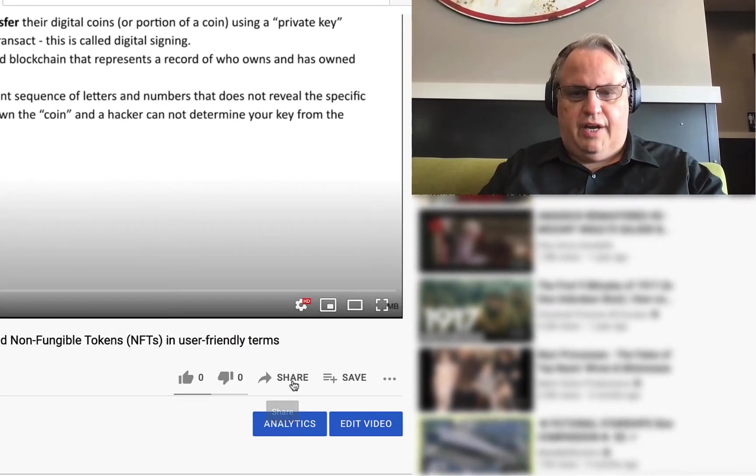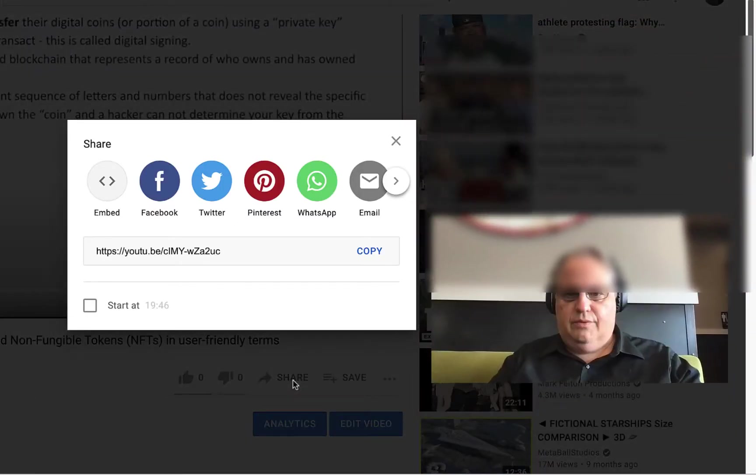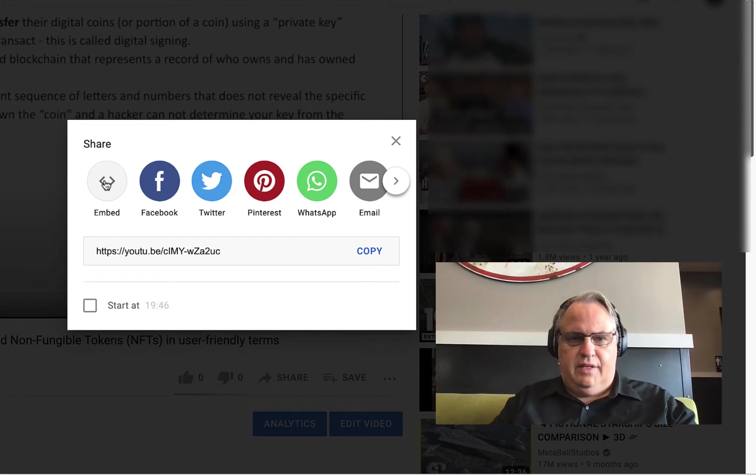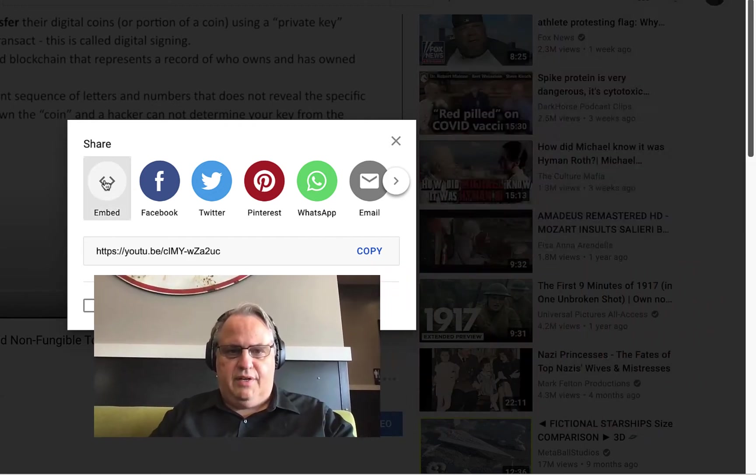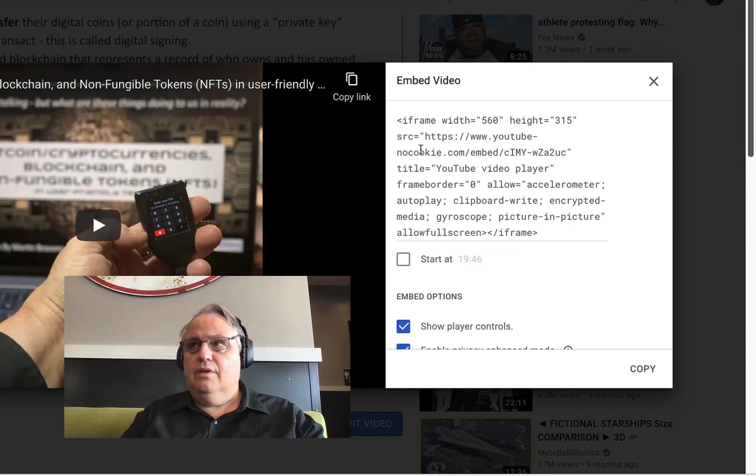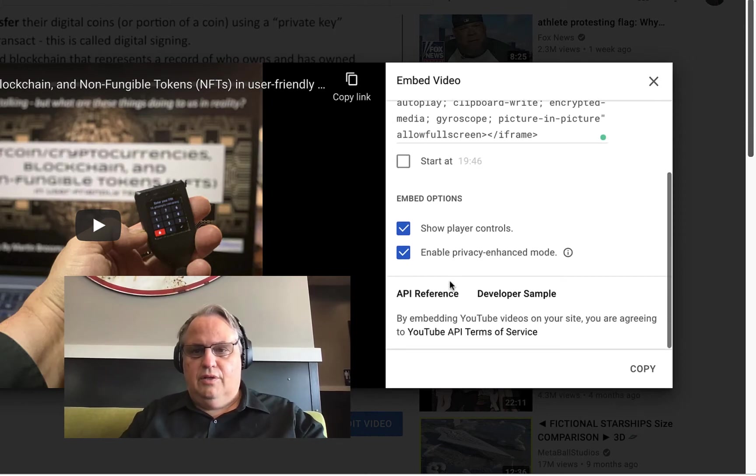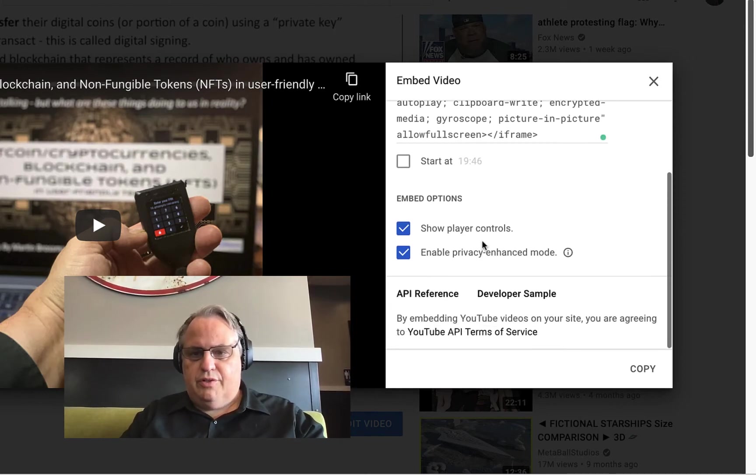So you want to go to Share, then click Embedded right there. And then from Embedded, you can start at a certain time if you want to, but I want the whole thing.